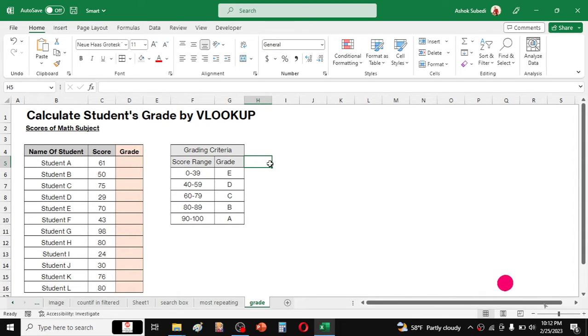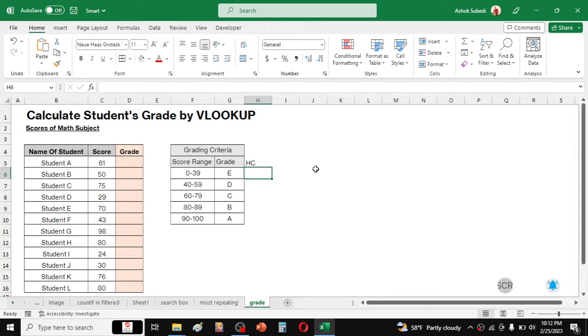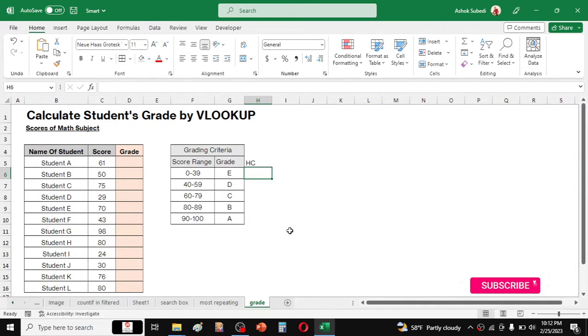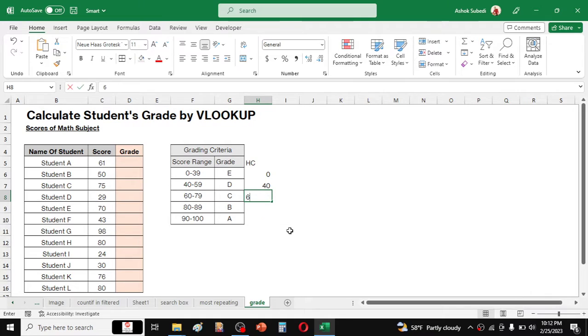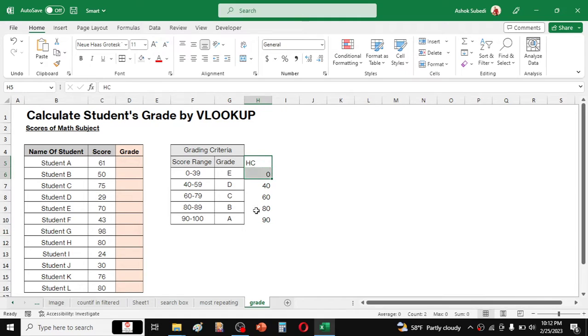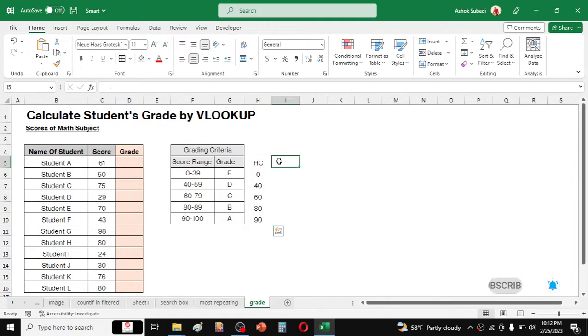So here I am giving the title as HC which is the helper column. And here we have to write the previous values or the first values which is 0, then 40, 60, 80 and finally 90. So this is our helper column values.